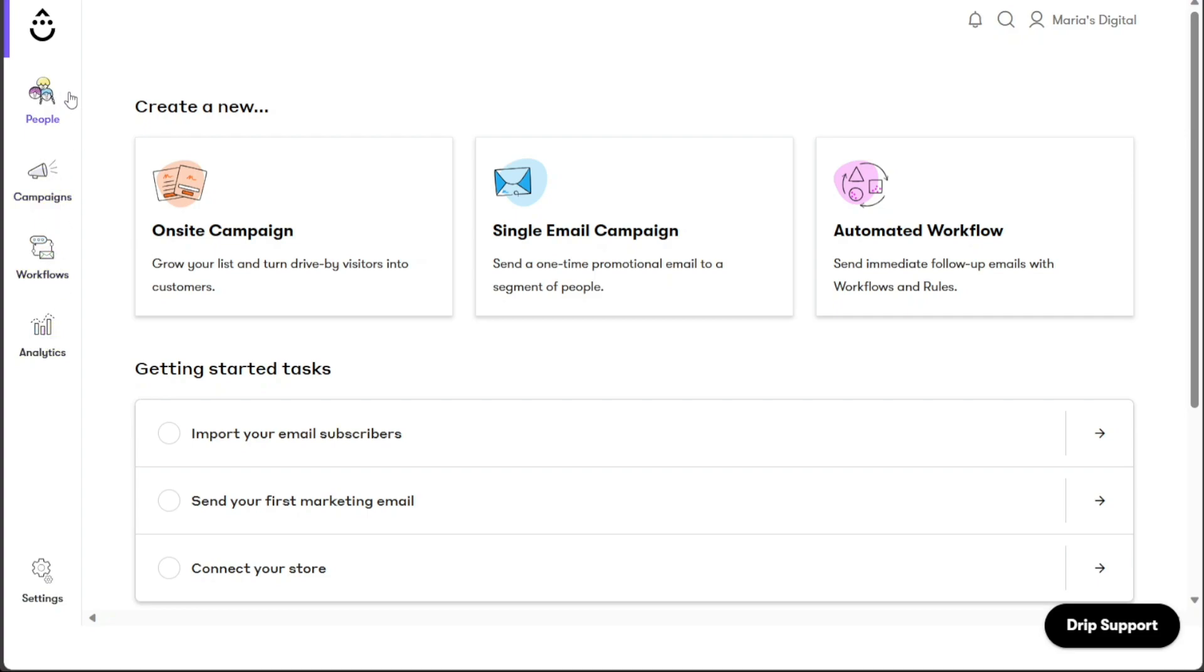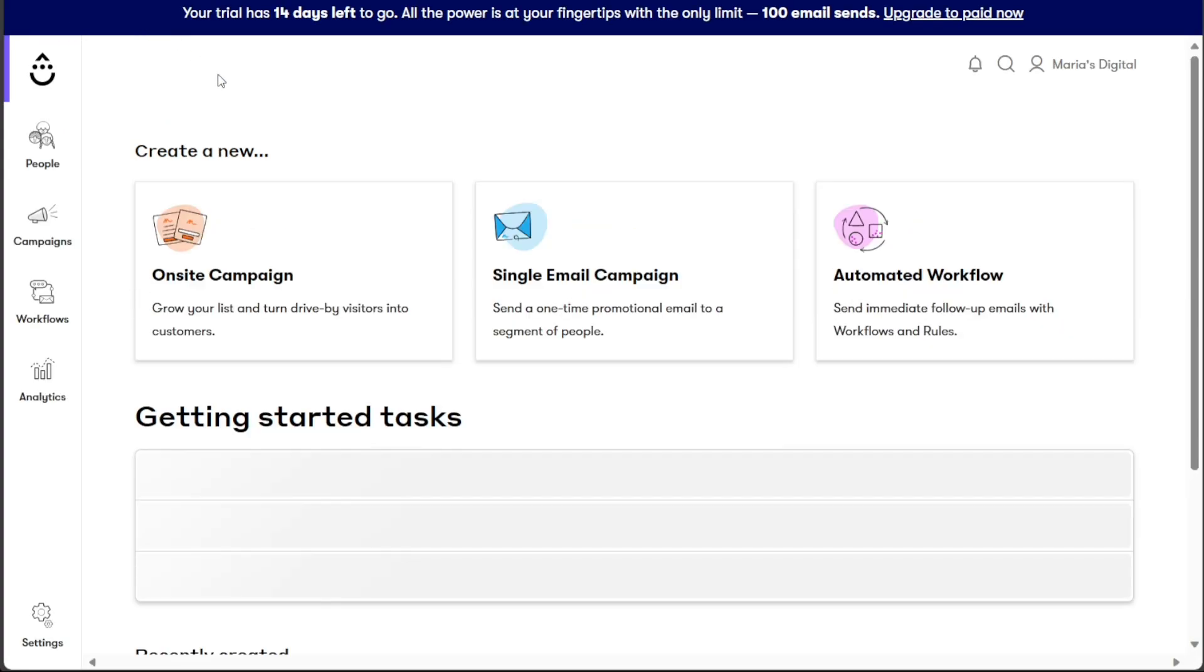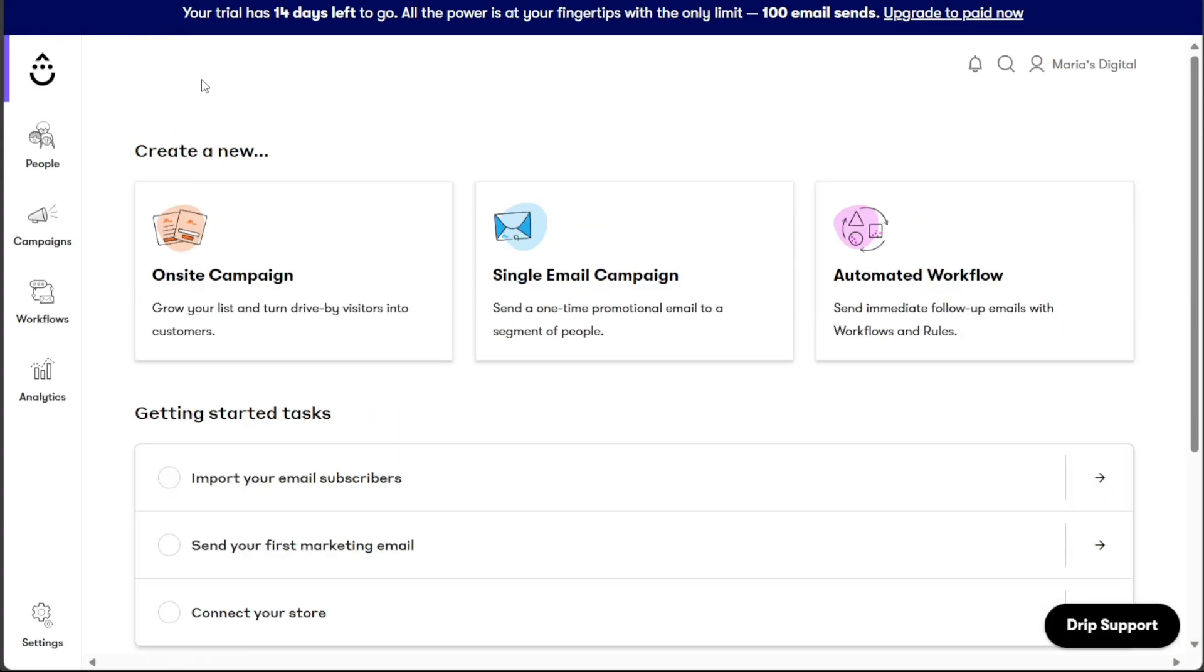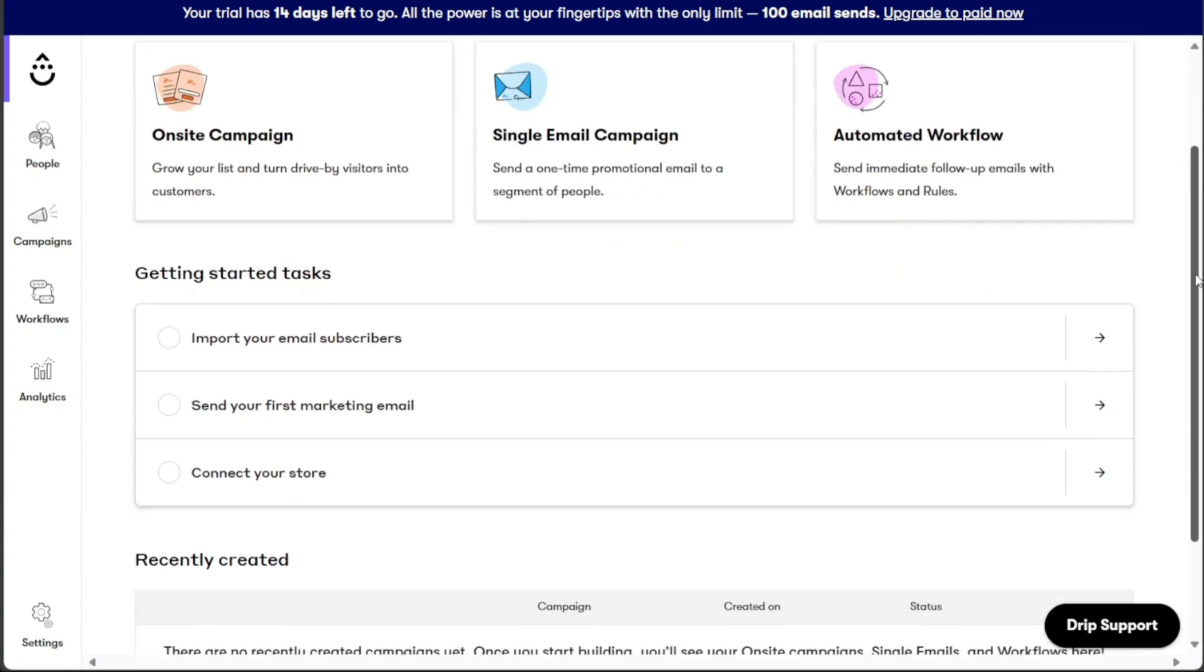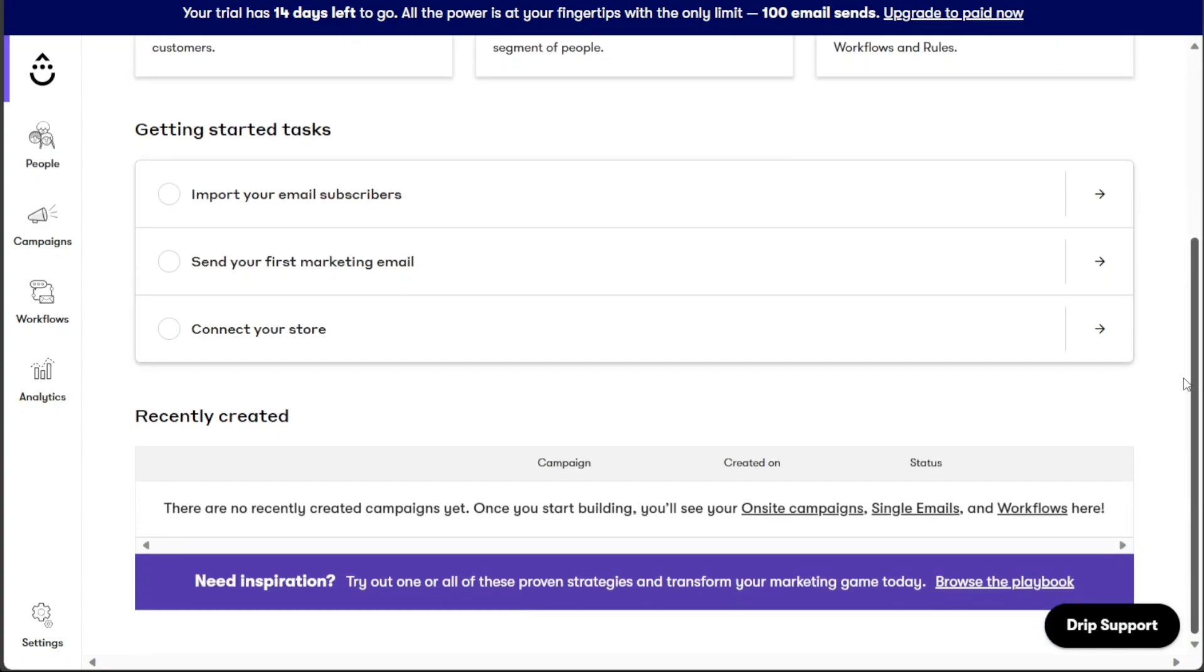At the top of the left menu, you will find the Drip logo. Clicking on the logo will take you back to the homepage where you can create new on-site campaigns, single email campaigns, and automated workflows. Additionally, the homepage provides a quick view of recently created campaigns and their current status, allowing you to stay updated on your marketing activities.